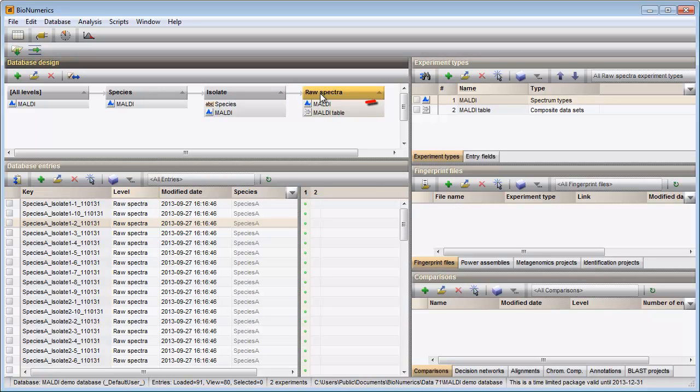The spectrum type MALDI is present in the Experiment types panel, containing the spectra of my entries.